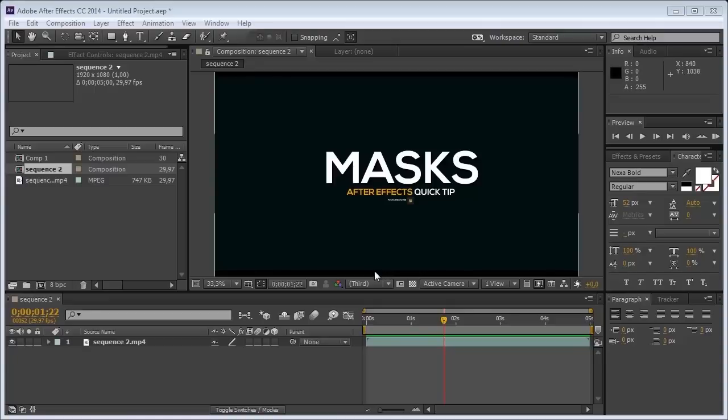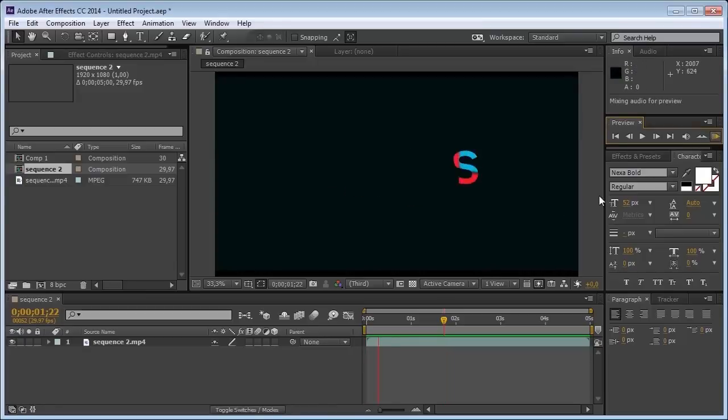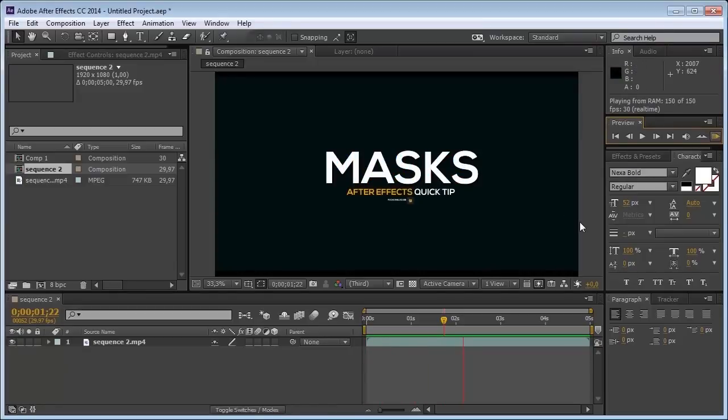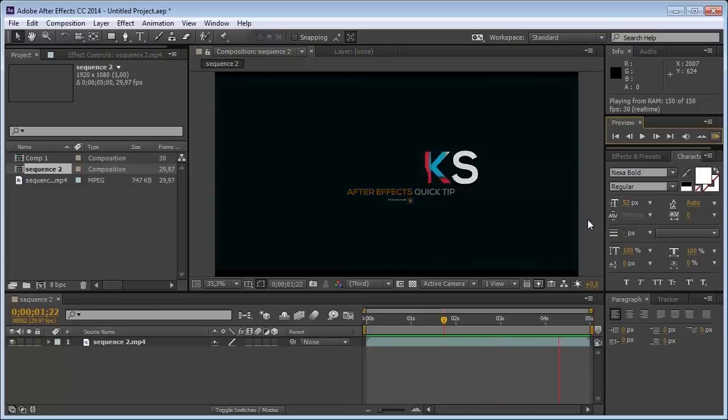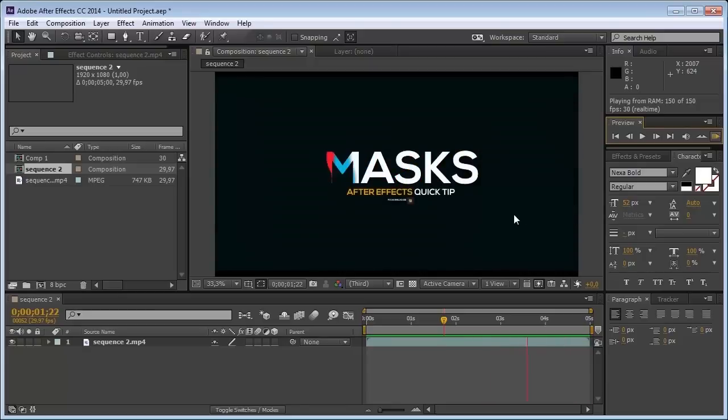Hey, hey everyone, FX Channel House back again with another cool quick tip for After Effects. I'm going to show you how to make this animation with your text with some layer mask. It's a simple quick tip and very fast, so I hope you follow up, so let's go.